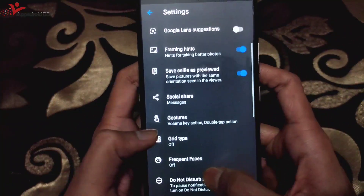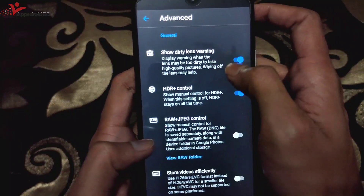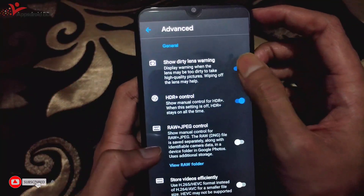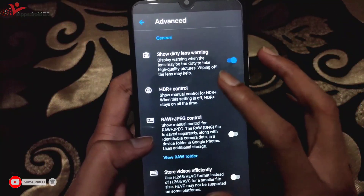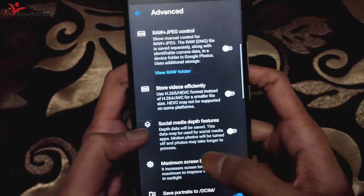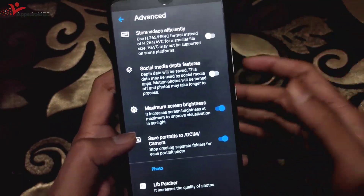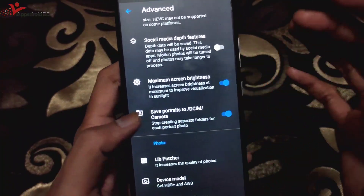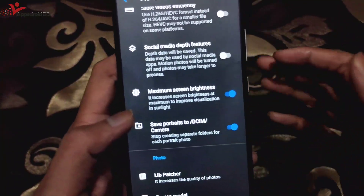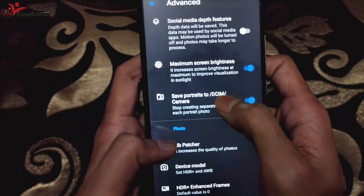I will show you the basic customization and advance options. I will show you the dirty lens warning, HDR Plus control, maximum screen brightness, camera open at full brightness, direct sunlight problem handling, and saving portrait to DCIM camera folder.